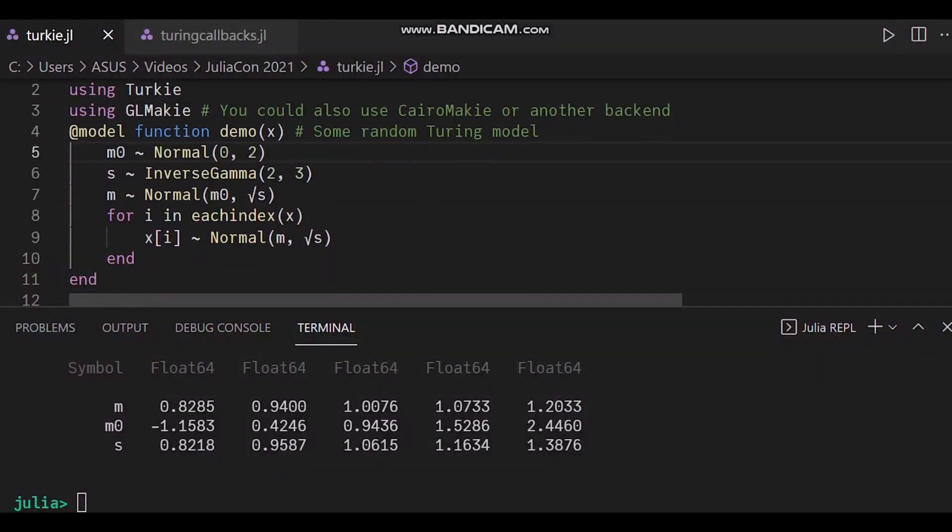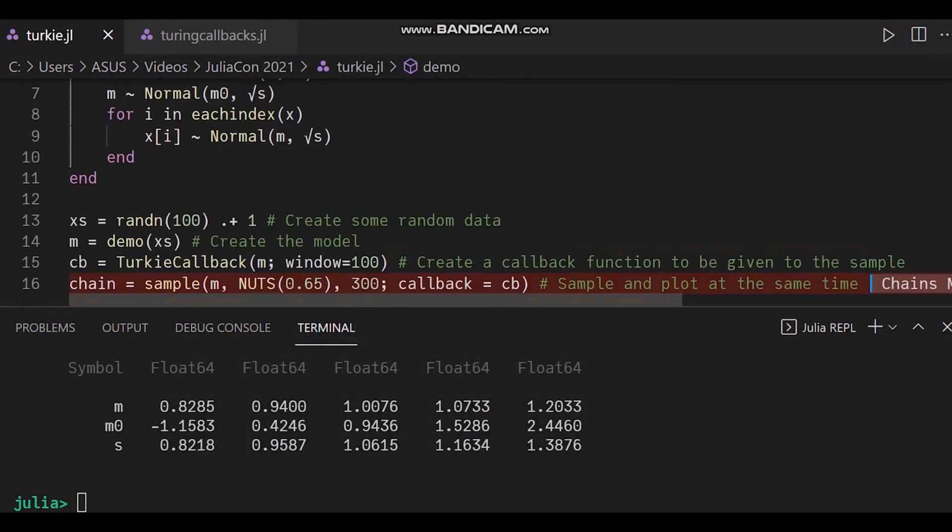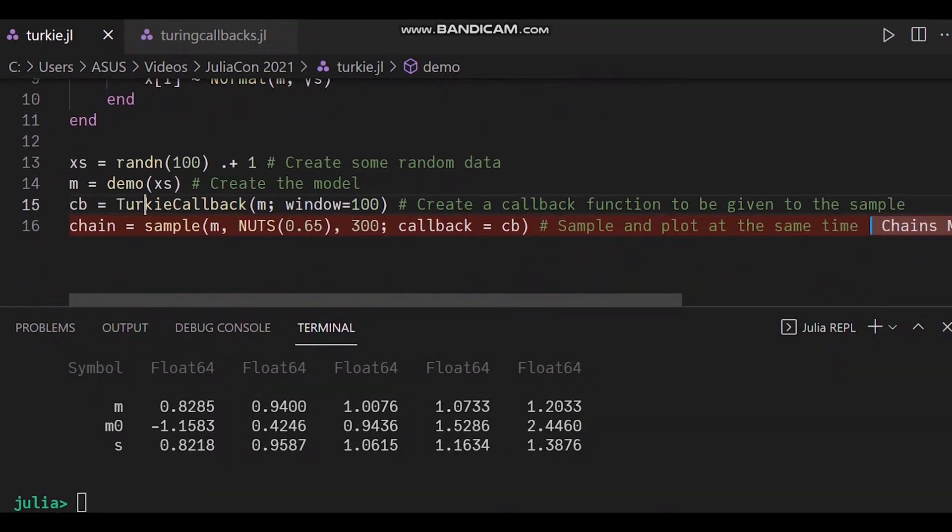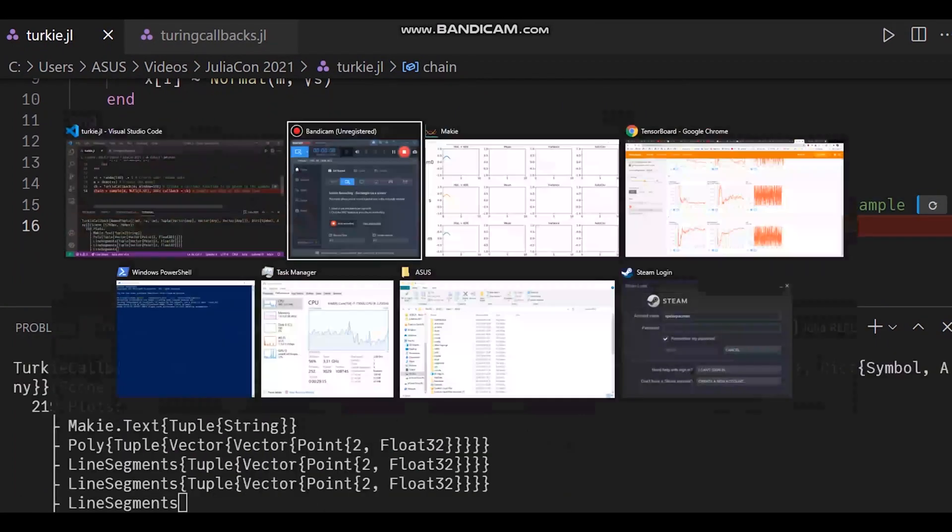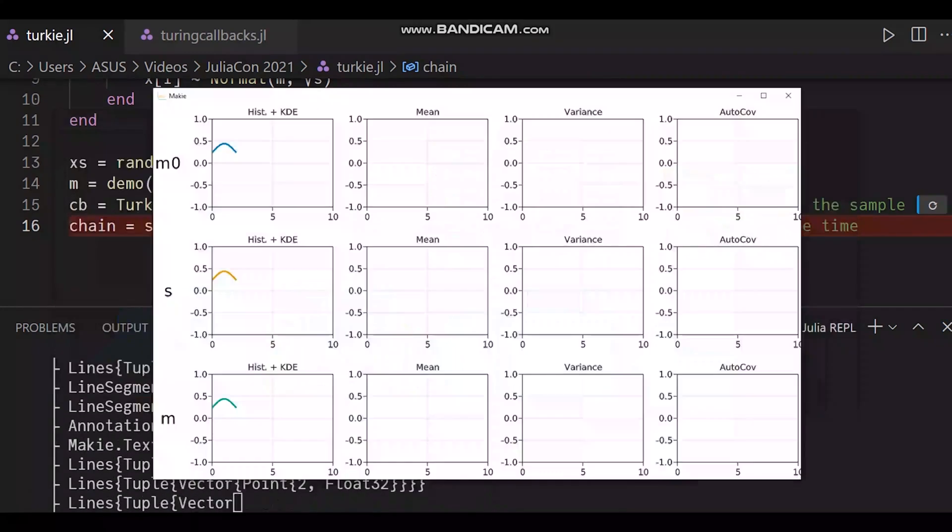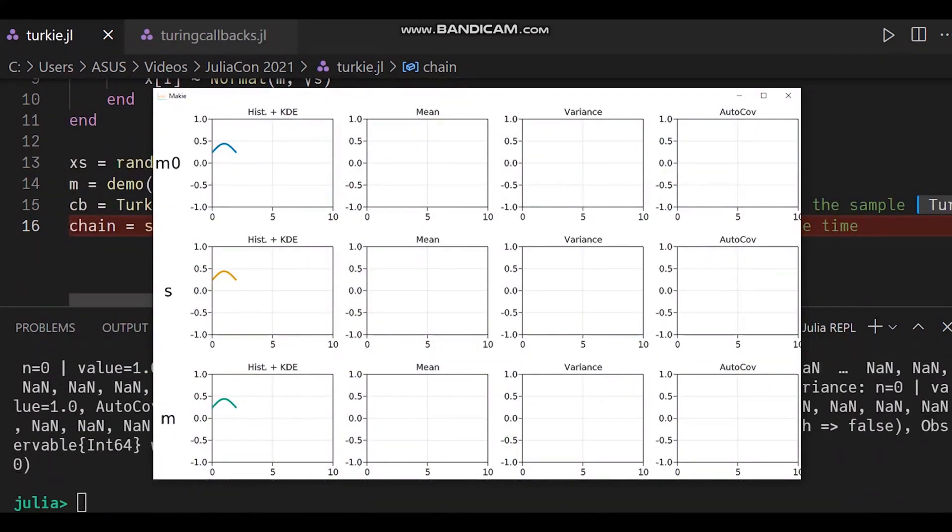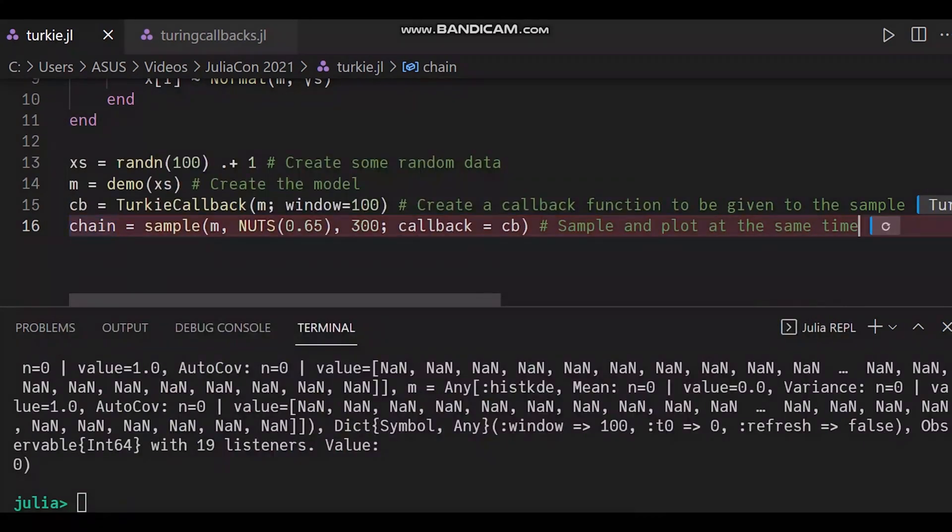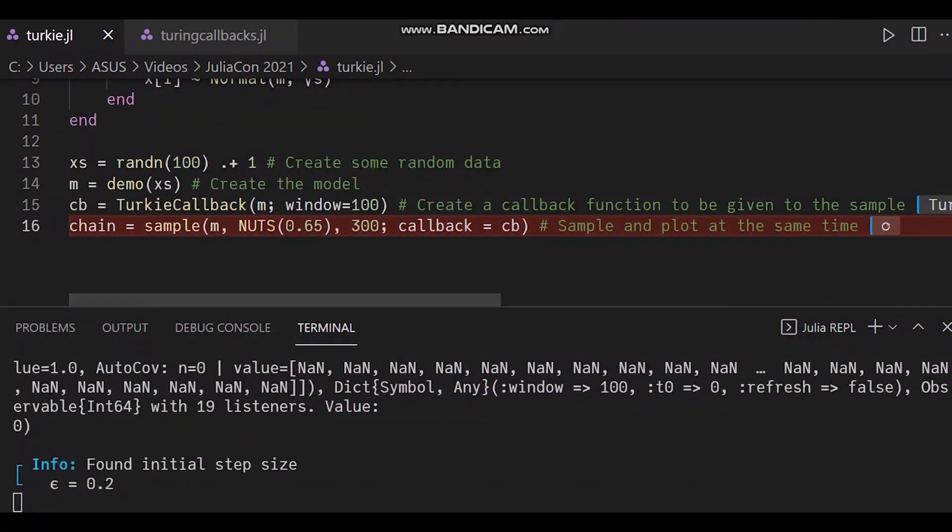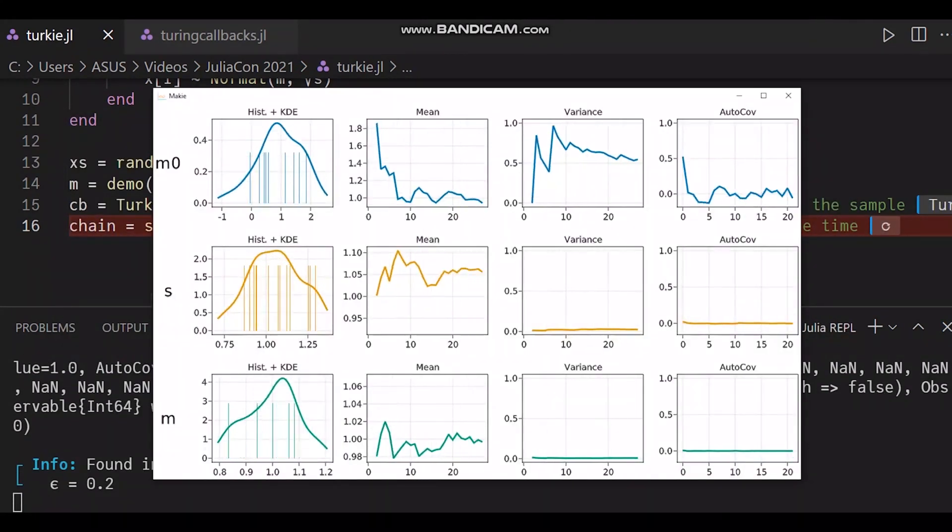All you've got to do is create a Turkey callback object with all the variables and statistics you would like to see. It's going to create a Mackey figure that you're going to pass as a callback to your sample function. It's a simple plug and play situation.